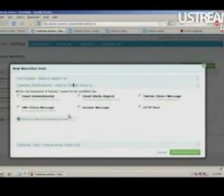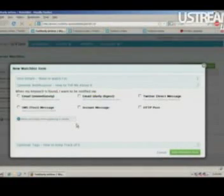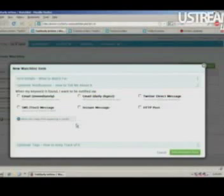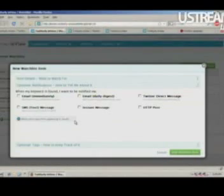What really sets it apart is actually the notification options. You can get emails instantly. You can get instant messages through Gtalk, Yahoo Messenger, MSN Messenger, AOL Messenger, or we can send you a text message. So if you're watching a username, you can get instantly notified on your cell phone if someone tweets it.